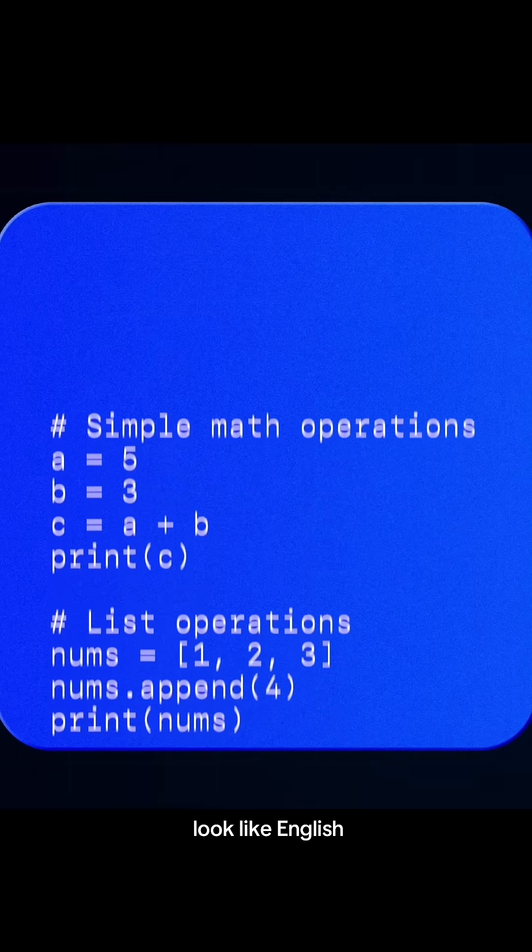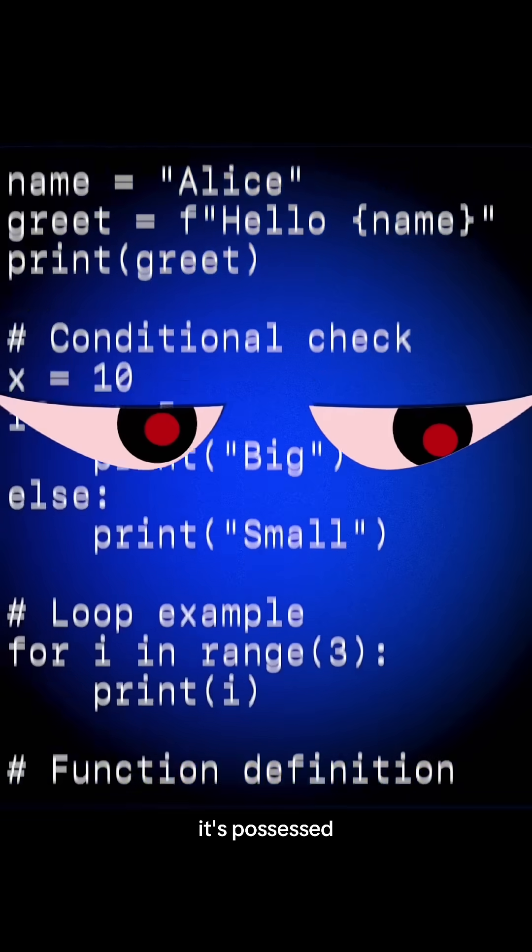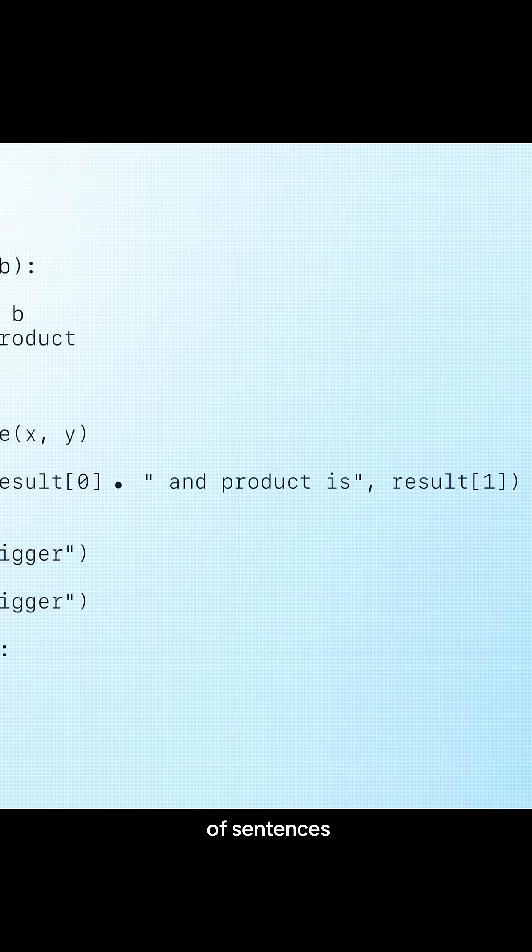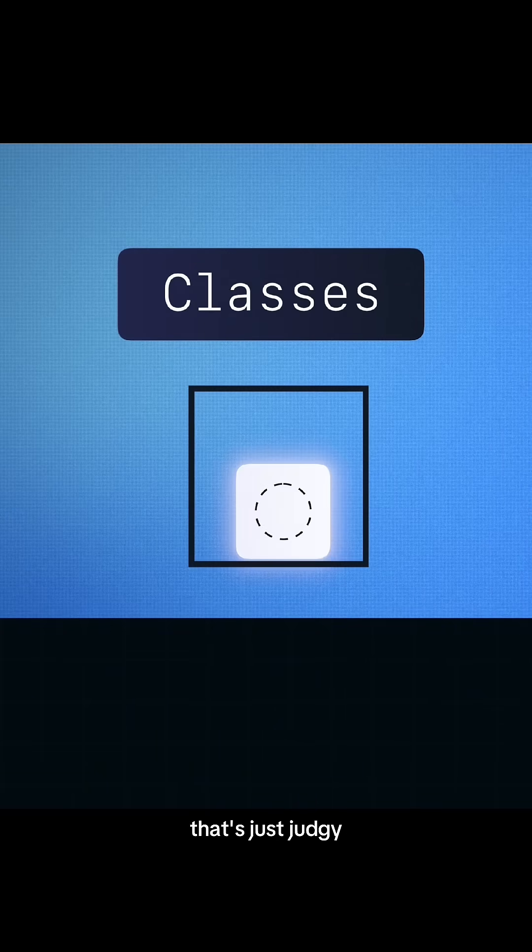Like, why does coding look like English but act like it's possessed? Why are there periods in the middle of sentences? Why do we separate things into objects and classes?